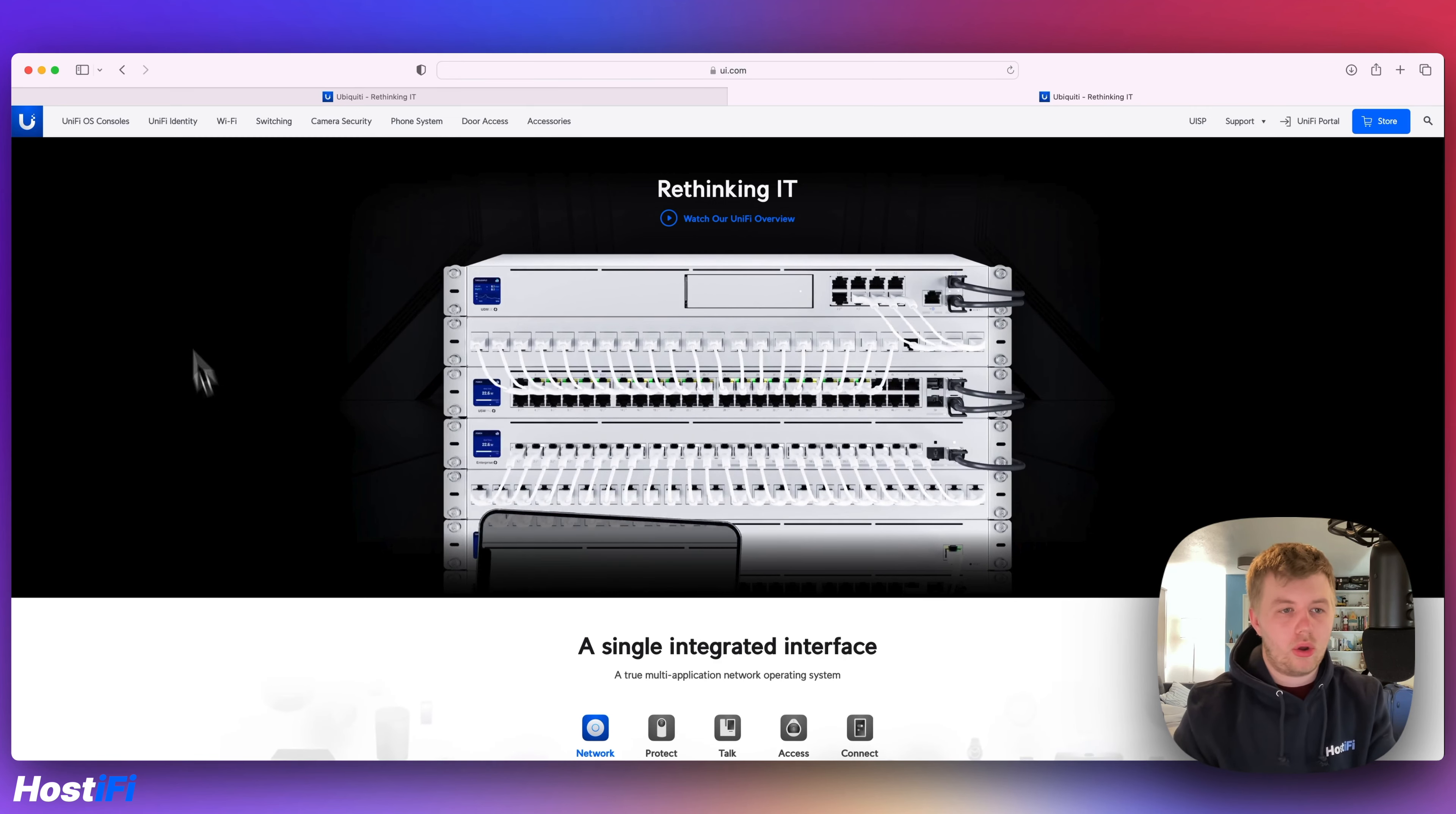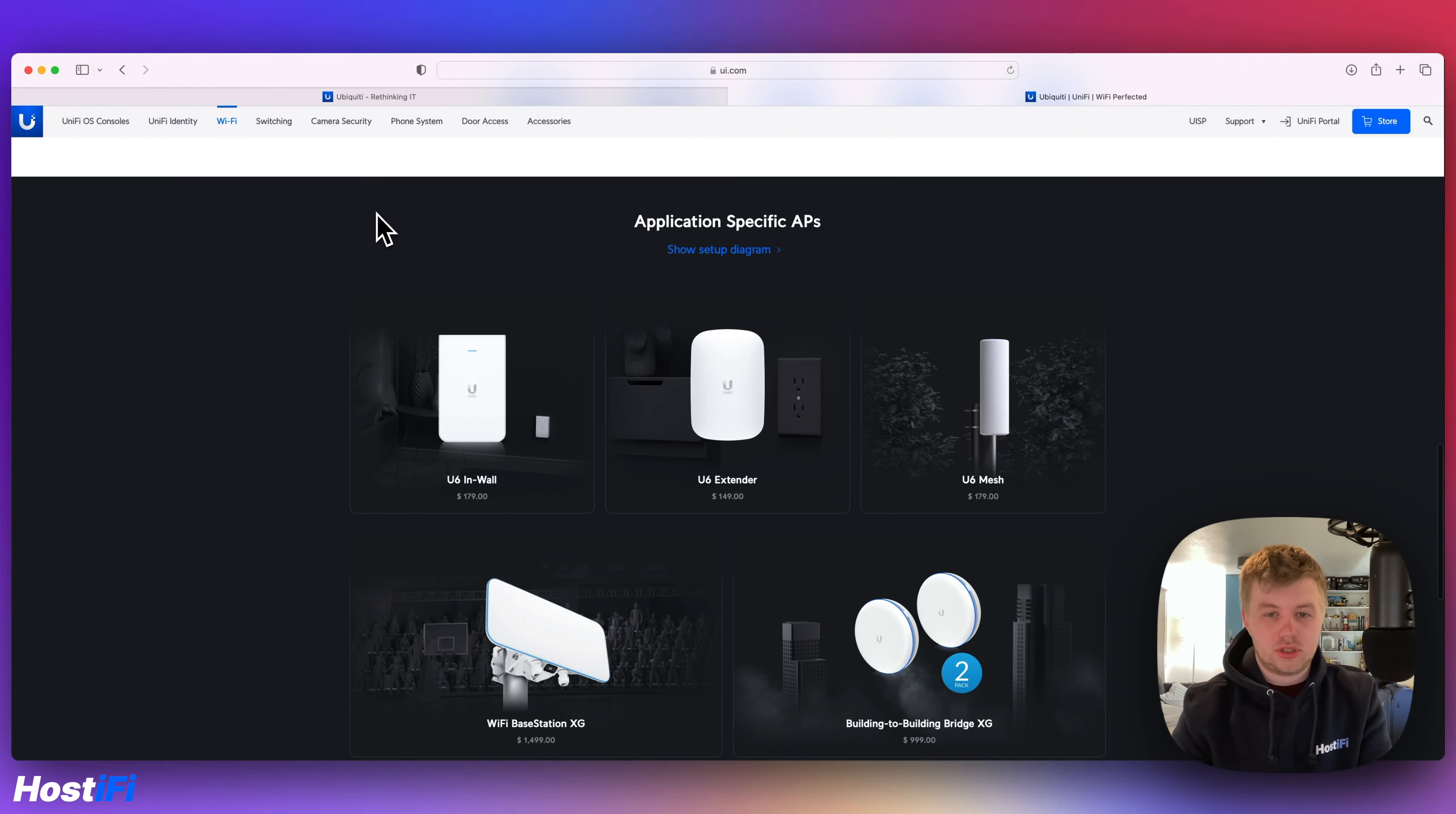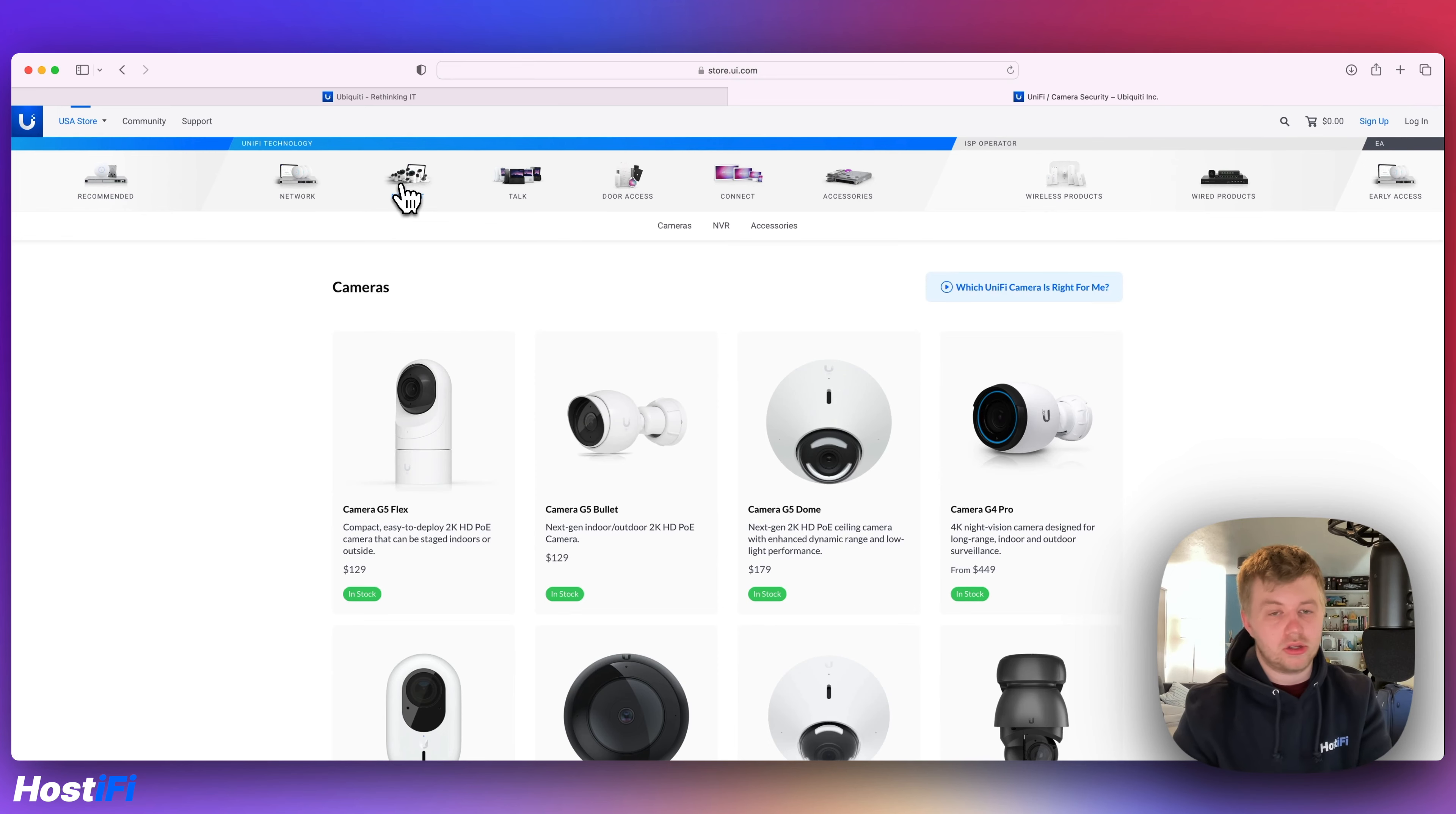So if you want to go and look at what a UnifiOS console is for example, you would have to click on the product page. It gives you an overview of what this particular device is. Same for Unifi identity, same for the Wi-Fi access points. This gives you an overview and you have to do a separate link to go and buy it. If I click on the store, it takes me to store.ui.com and you can go ahead and buy it in the separate product pages.